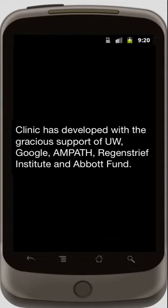Clinic has been developed with the generous support of the University of Washington, Google, Ampat, Regan Street Institute, and Abbott Fund.